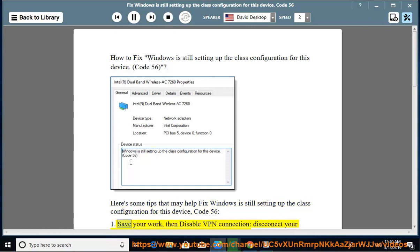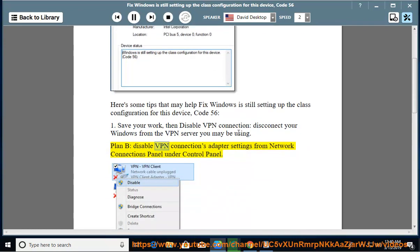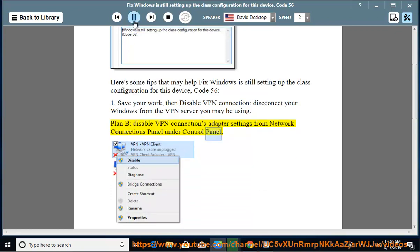Tip 1: Save your work, then disable your VPN connection. Disconnect your Windows from the VPN server you may be using. Plan B: Disable VPN connections via adapter settings from the network connections panel under the Control Panel.